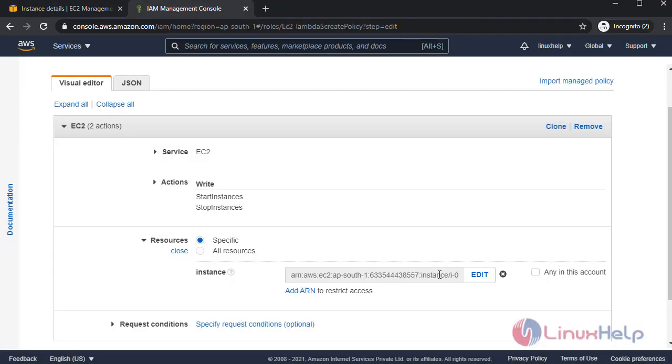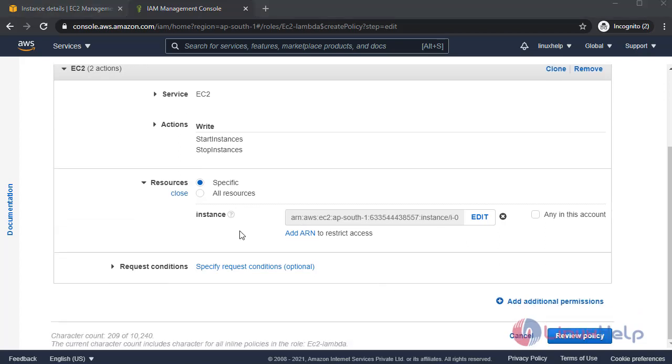ARN was created. By using this step you can access multiple instances by using the same method. Next I'm going to click review policy.